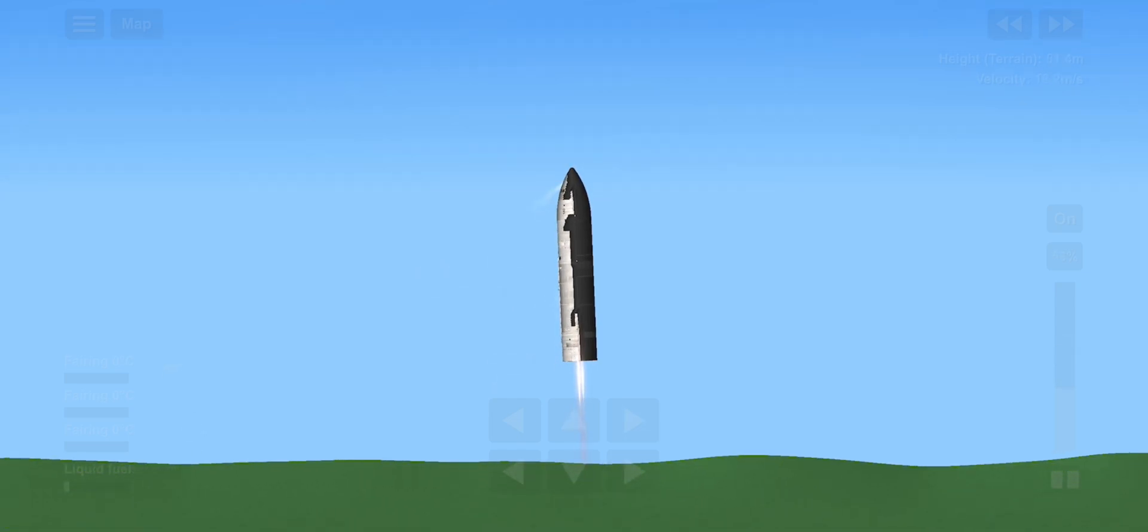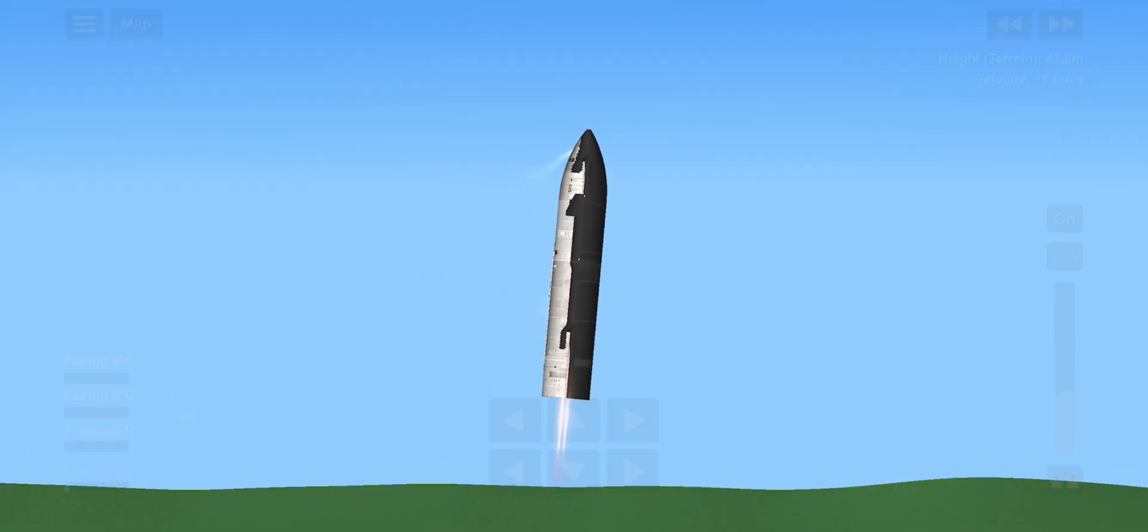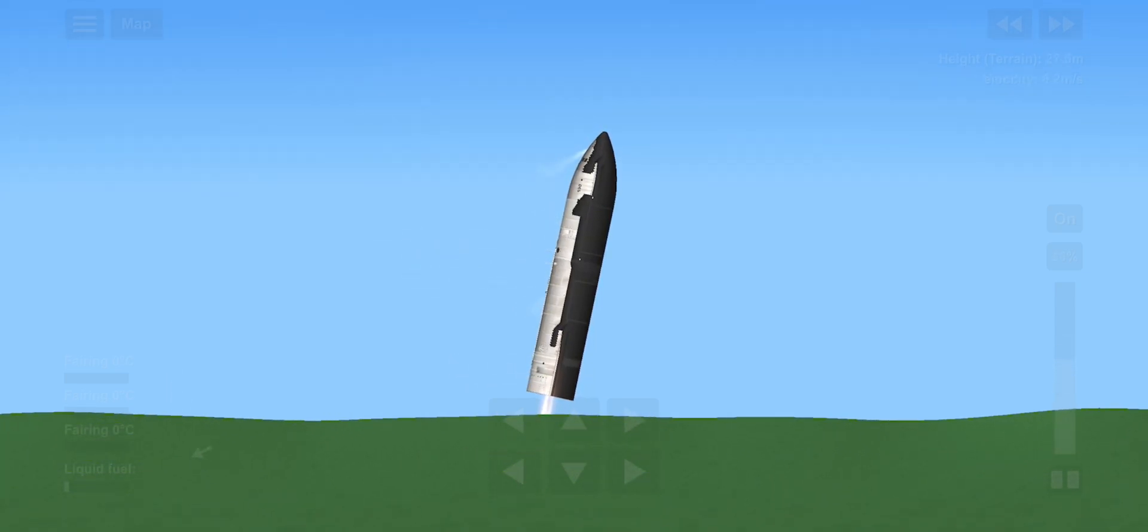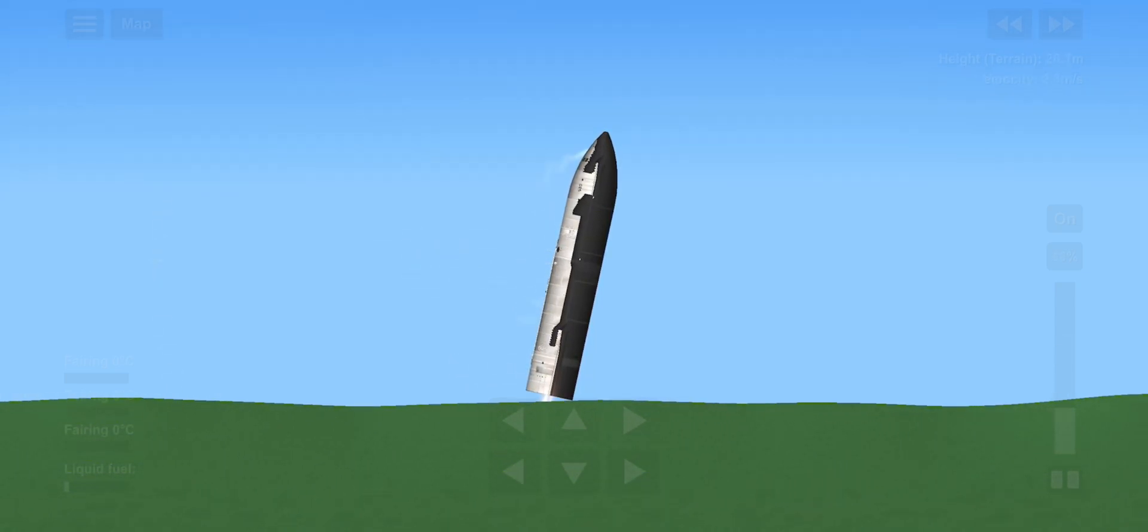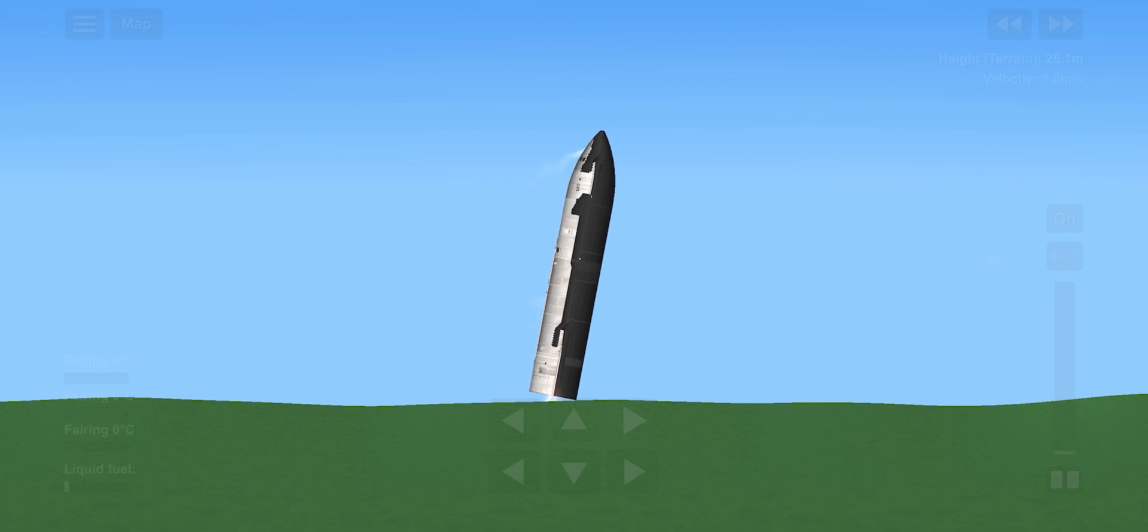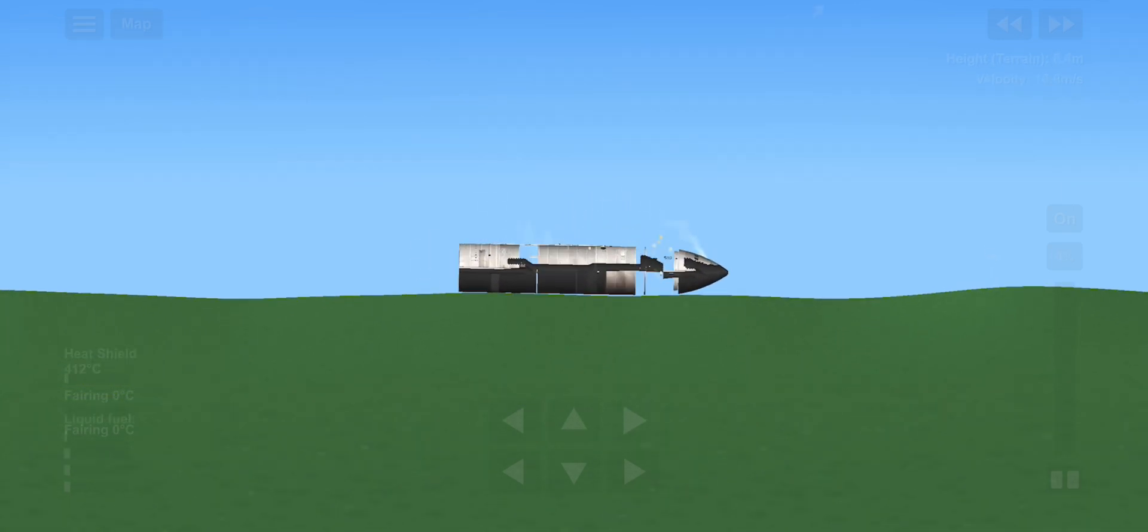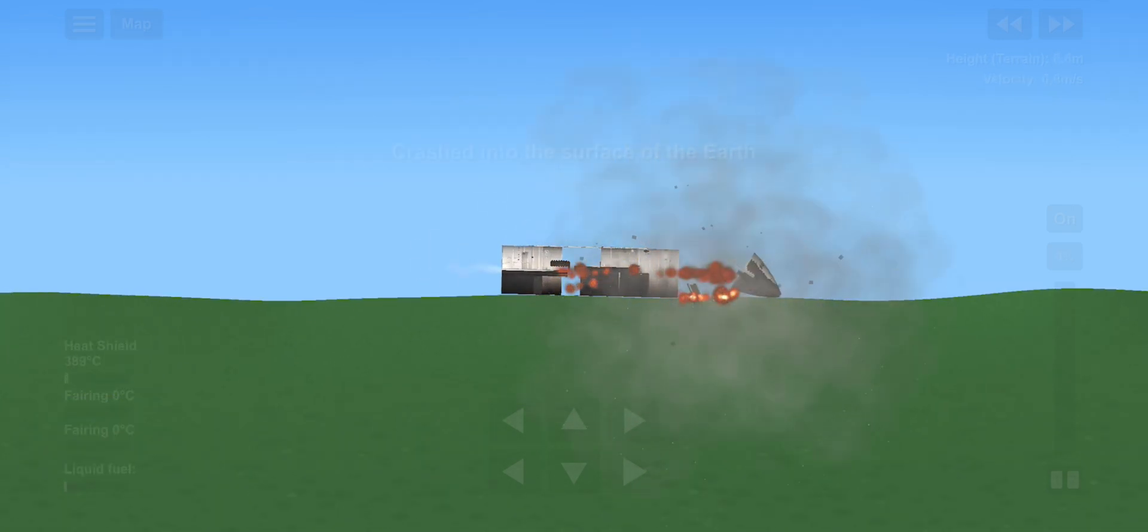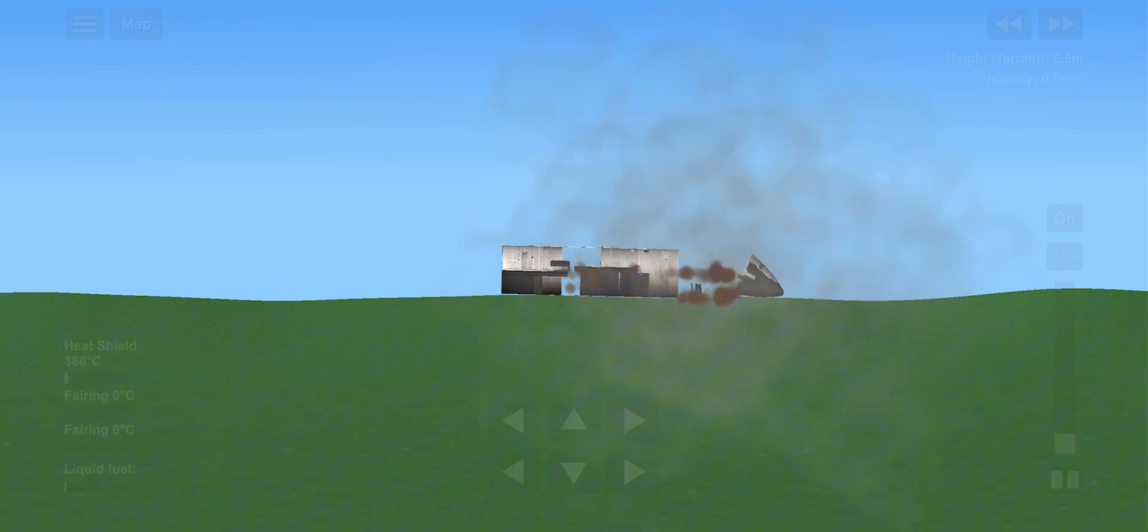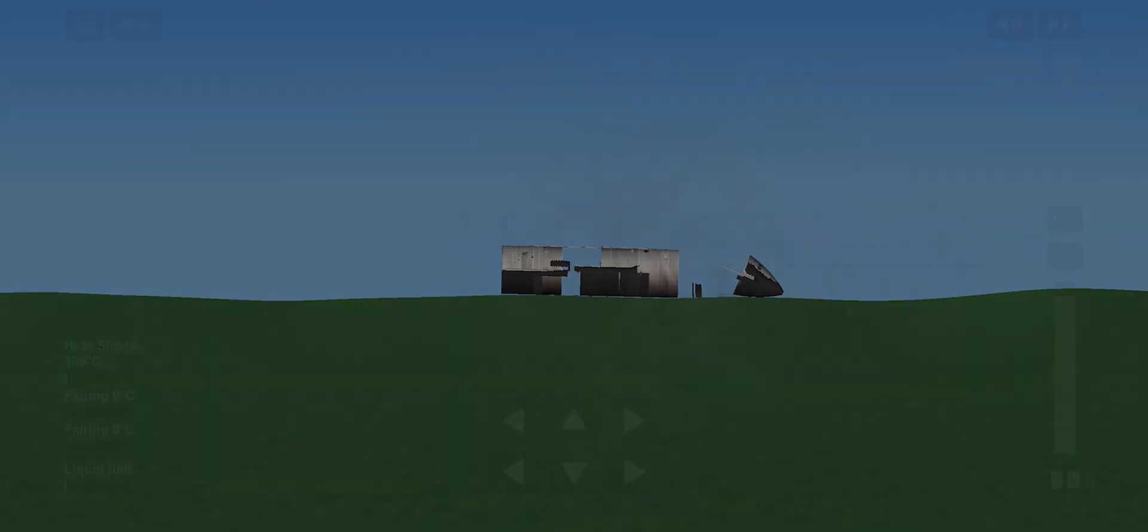I think it is safe to say, we have a ship in the water. Touchdown! Wow! What an incredible end to Starship's journey.